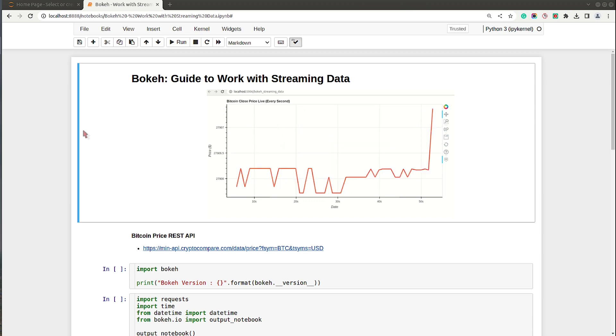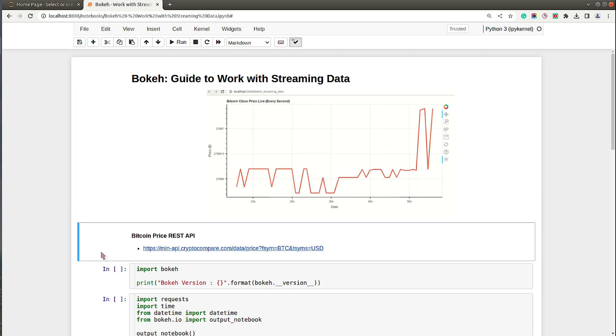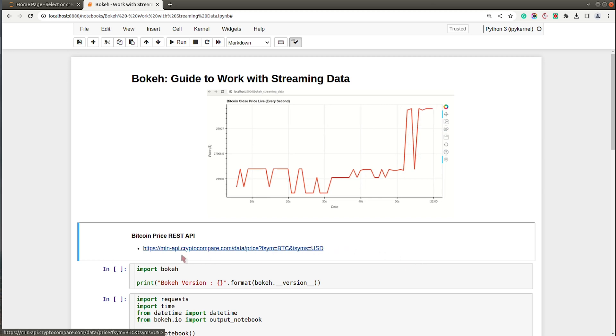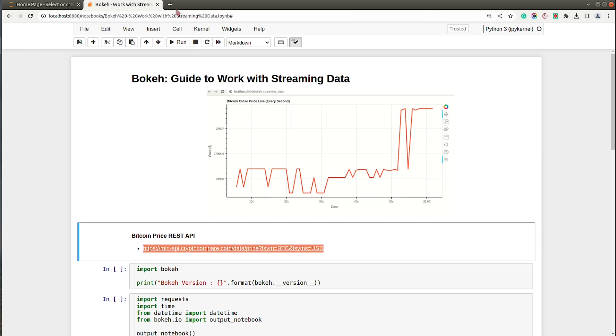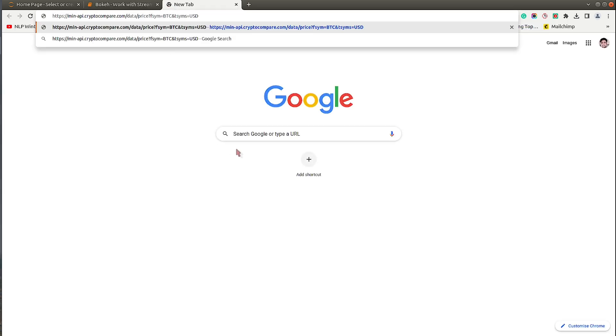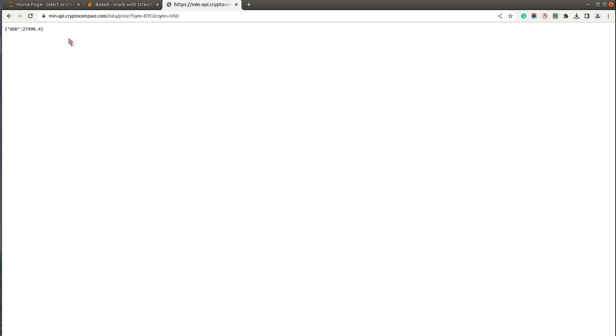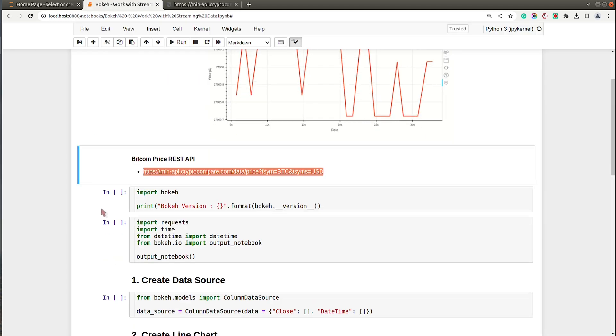In order to retrieve Bitcoin prices, we are going to use this REST API. Let me copy this URL and show you what kind of data this API is returning. As you can see, it is returning JSON data which has the key name 'usd' and the current Bitcoin price. If I refresh this API, it returns new Bitcoin prices every time. So we will be retrieving Bitcoin close pricing from this REST API and updating our chart every second with the new prices.